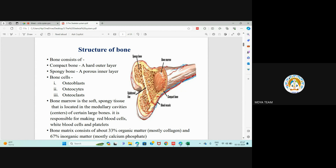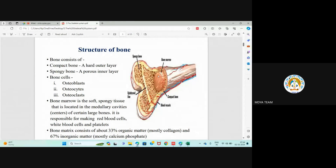After compact bone, the second layer is spongy bone — a porous inner layer. In this layer it is not very compact; it is a bit loose and spongy. It is called spongy because of its porous structure. Bone cells are osteoblasts, osteocytes, and osteoclasts — remember the term 'osteo' is always related to bones. Inside the bone is the bone marrow.